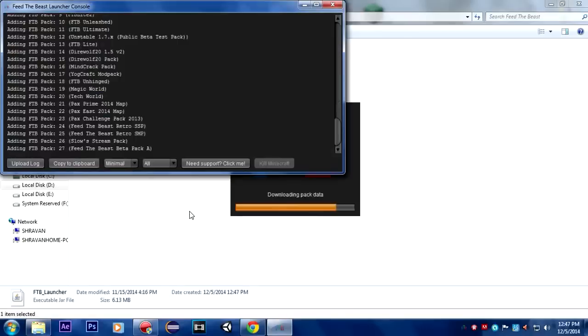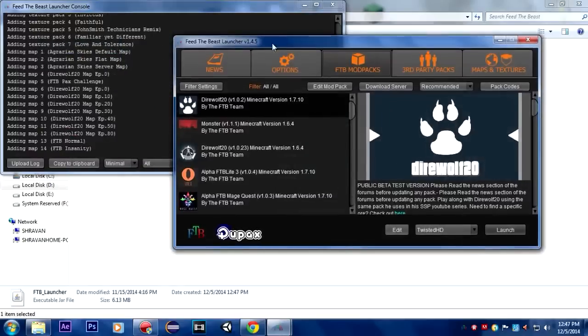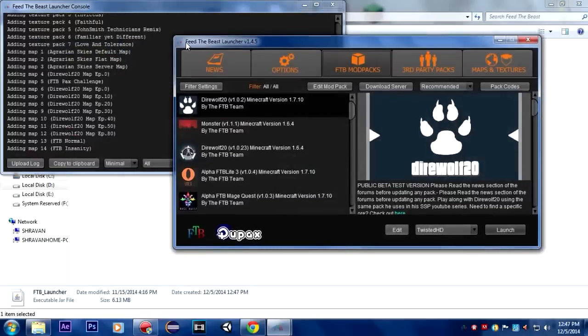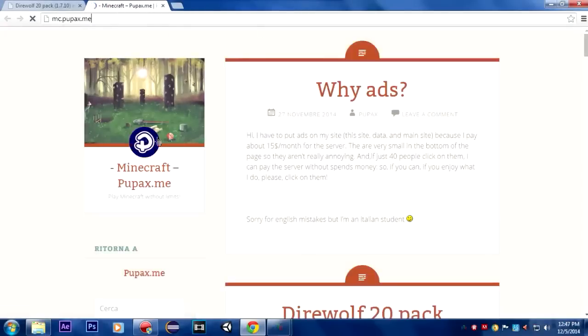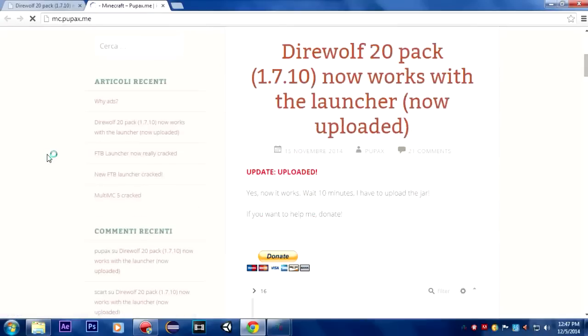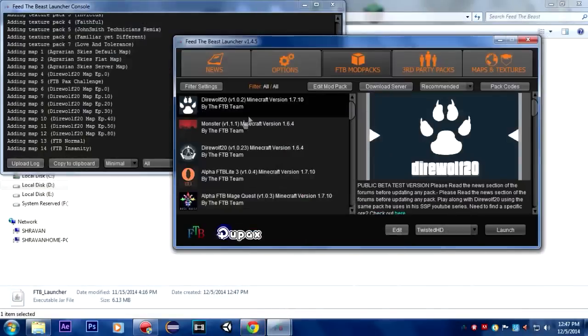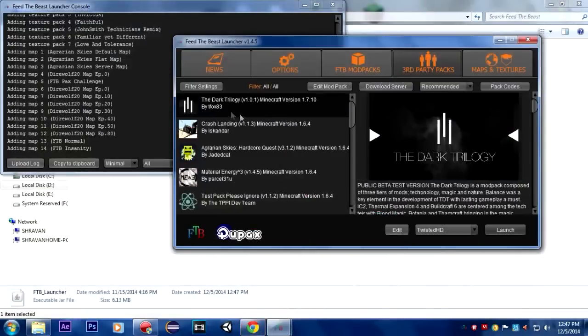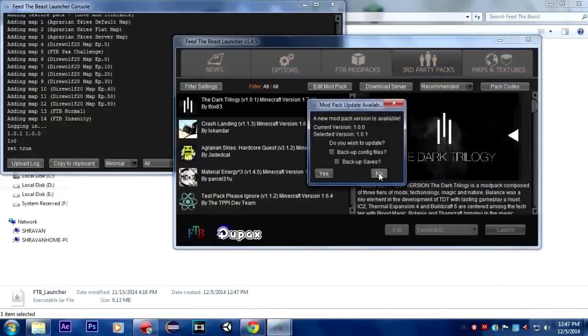It is going to open up and there we go. It is Feed the Beast launcher version 1.4.5, and the other one that we were using was 1.4.4 I guess. You can click on this link just straight away to go to his website and download it. Let me quickly show you guys that it works.